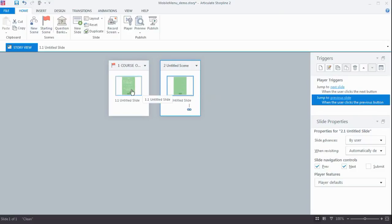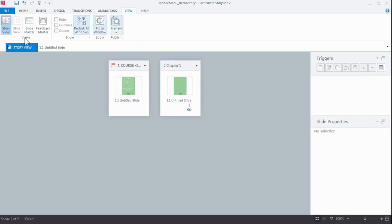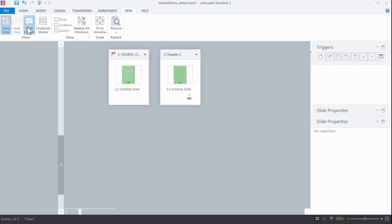So if I want to link it to any content, it has to be there. So I'm gonna close master view again, go into story view, and I'm gonna add a new scene. Well, here it is and I'm gonna call this Chapter One.